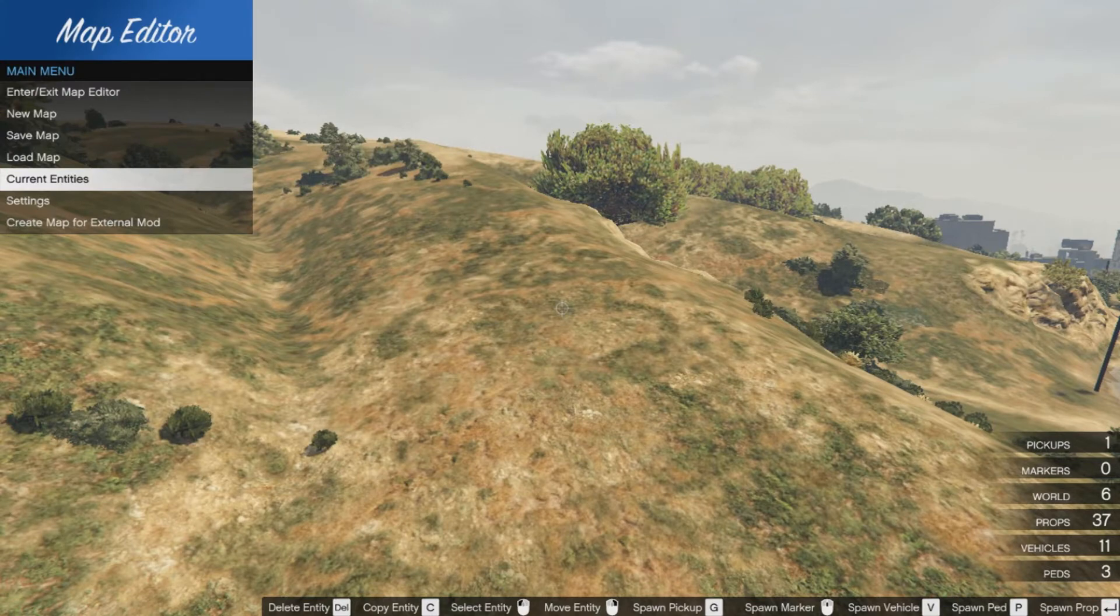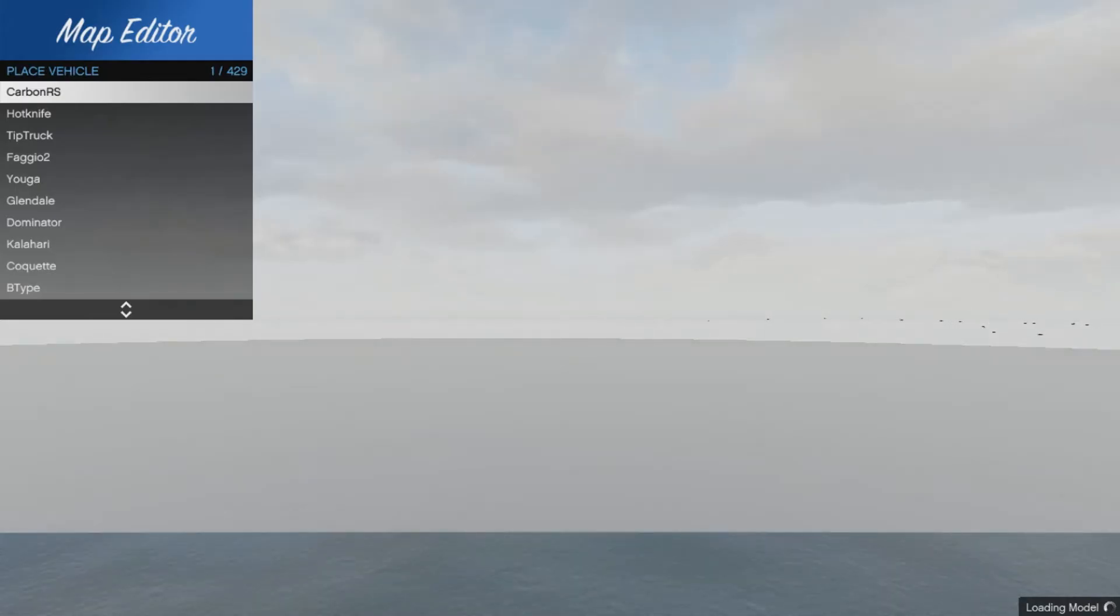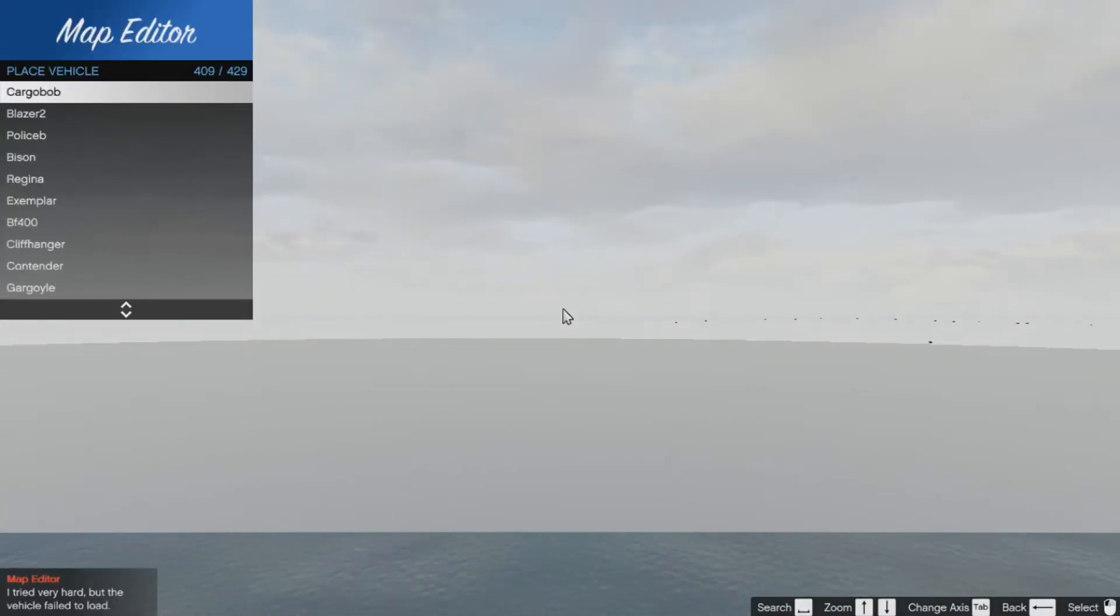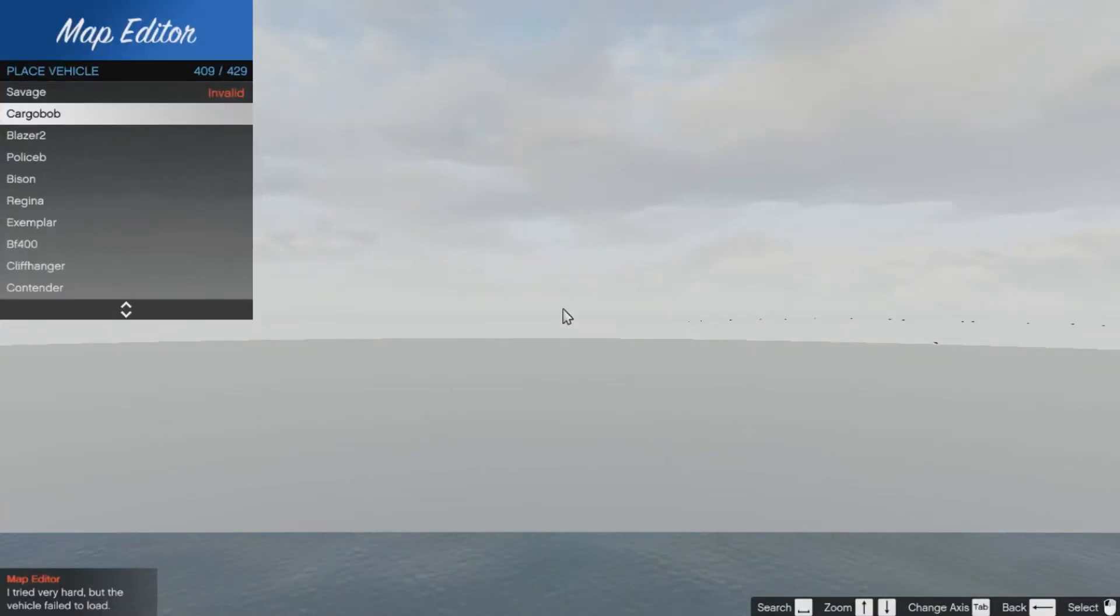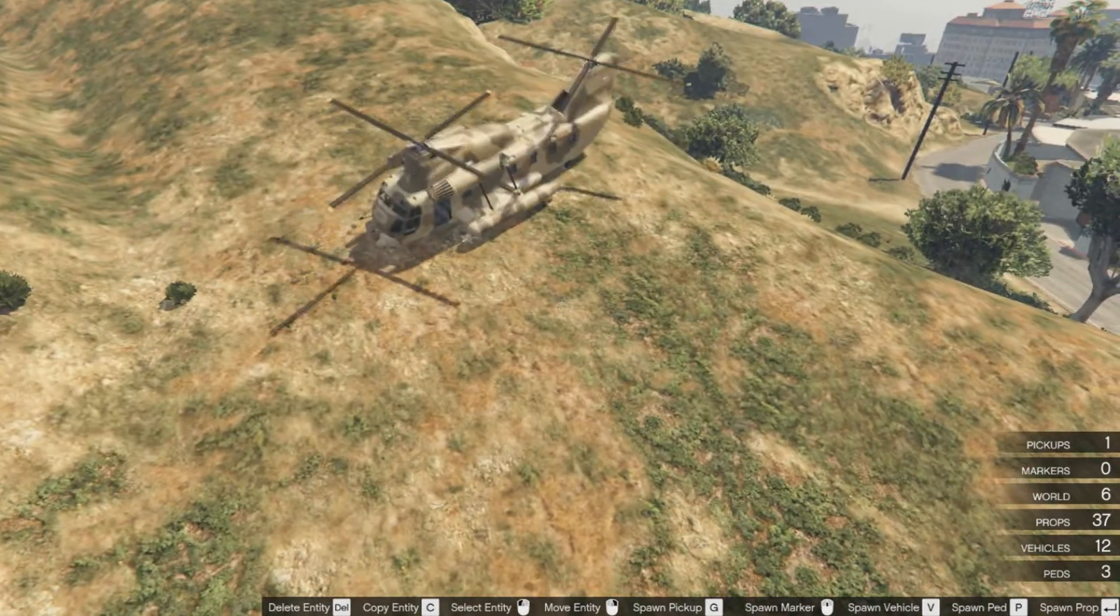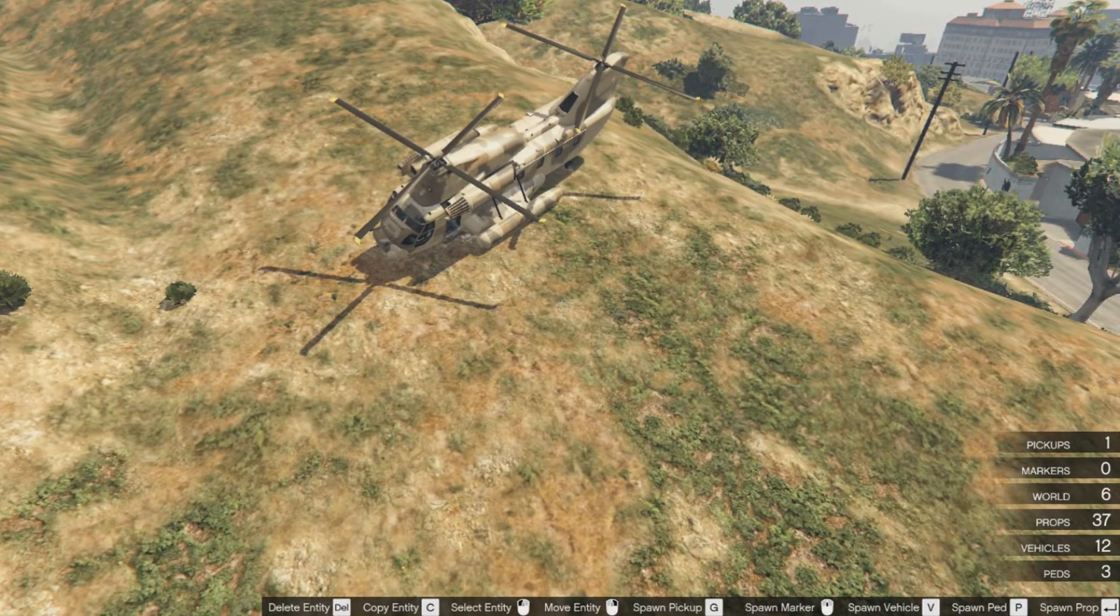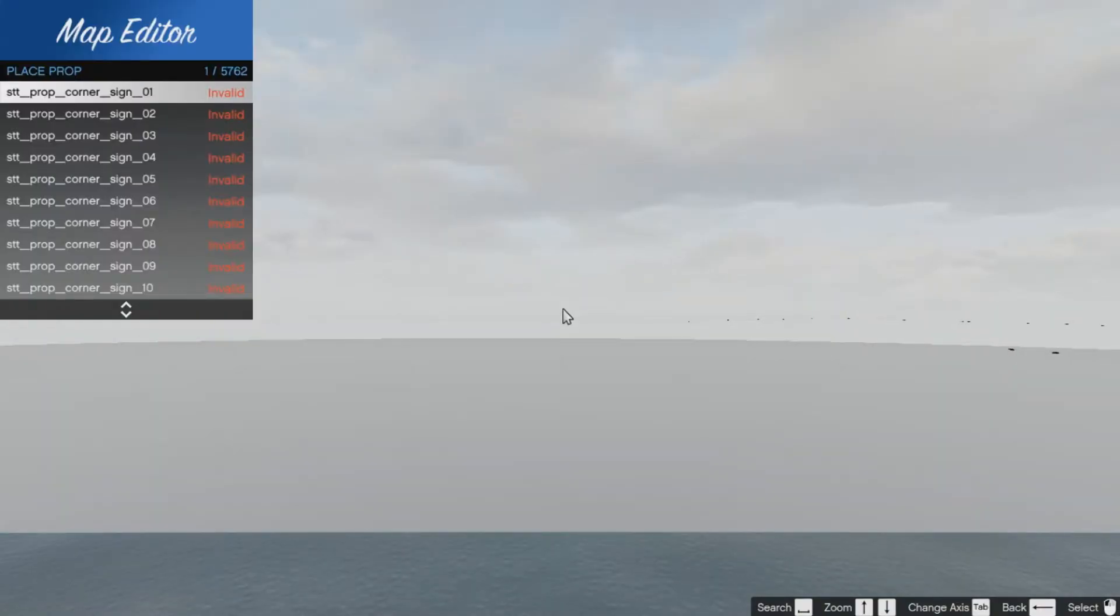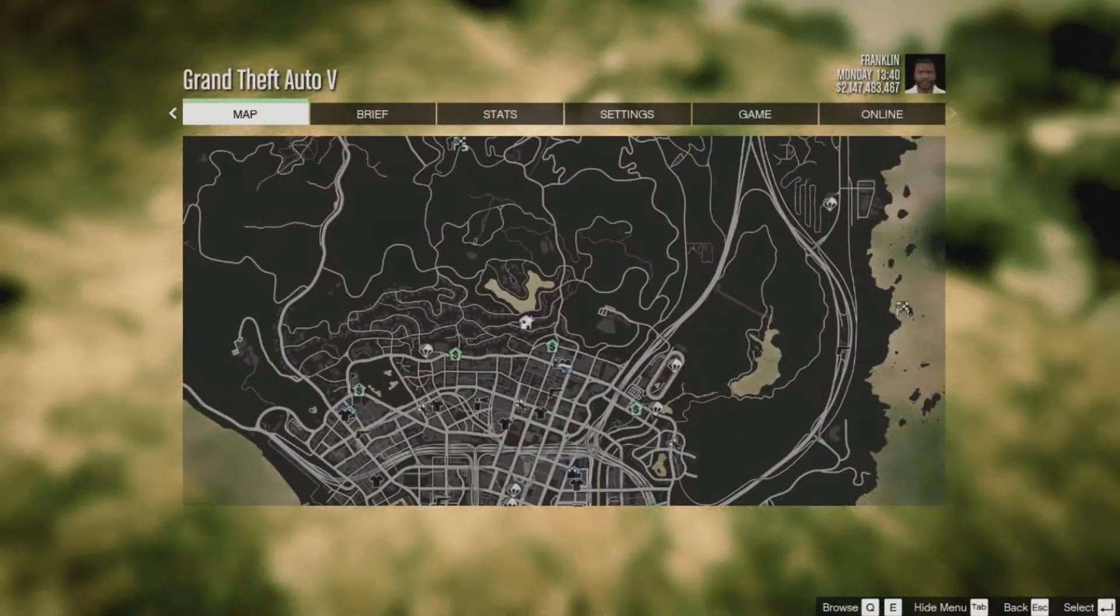Another important feature of the map editor is that you can spawn vehicles on your map. You can press the V key to spawn vehicles. Like I'll be spawning a helicopter here - we have the cargo bob. Select it and you can have it on your map.